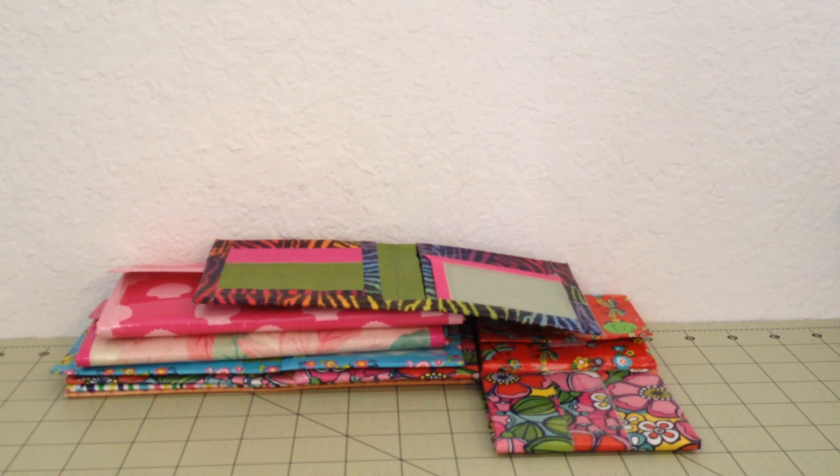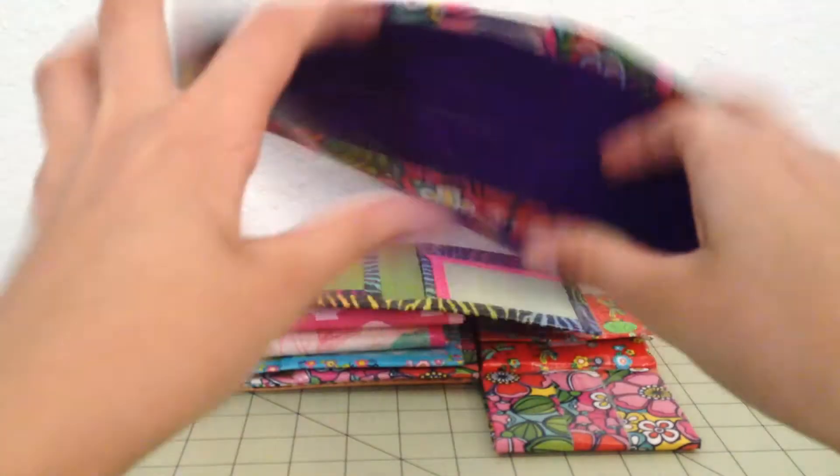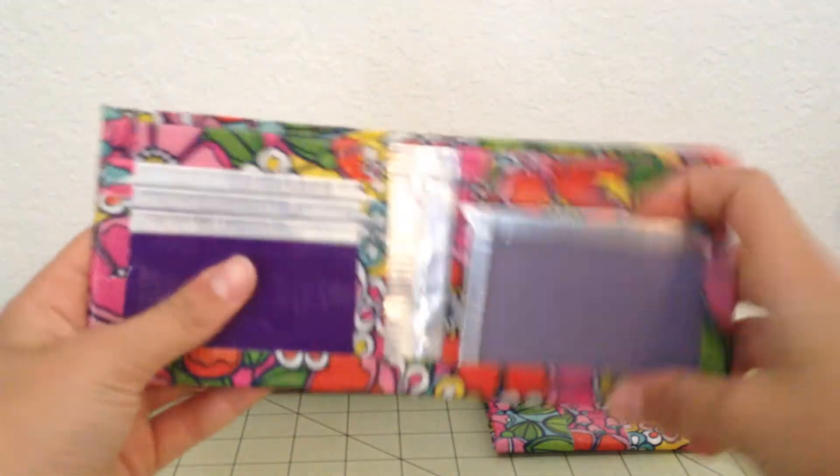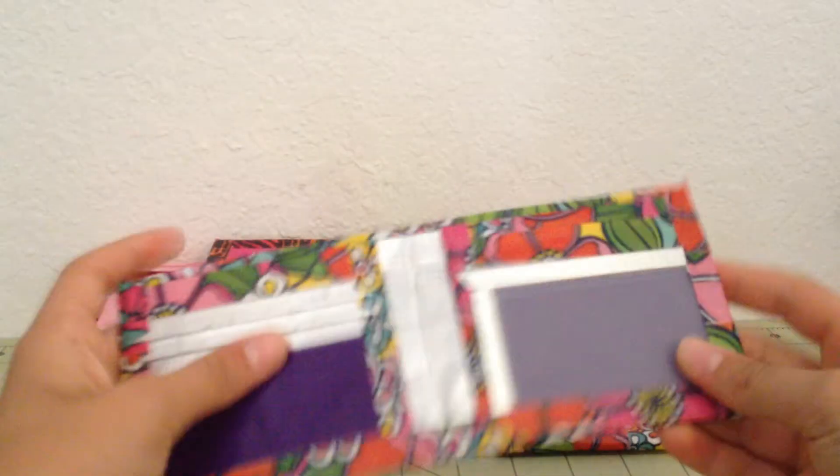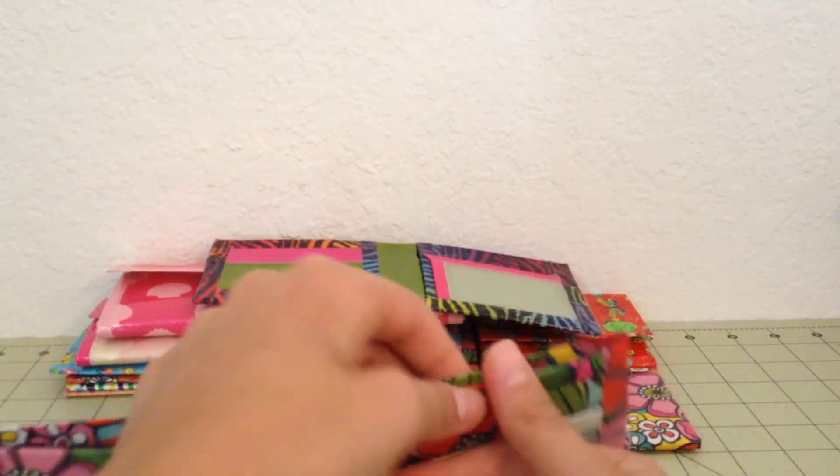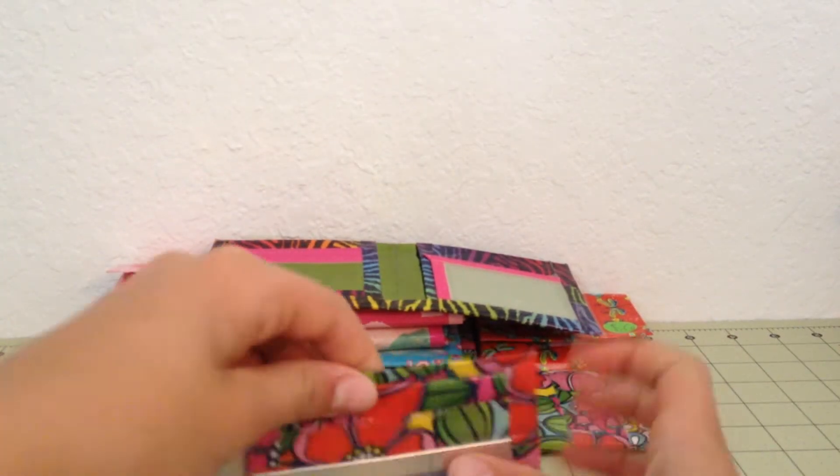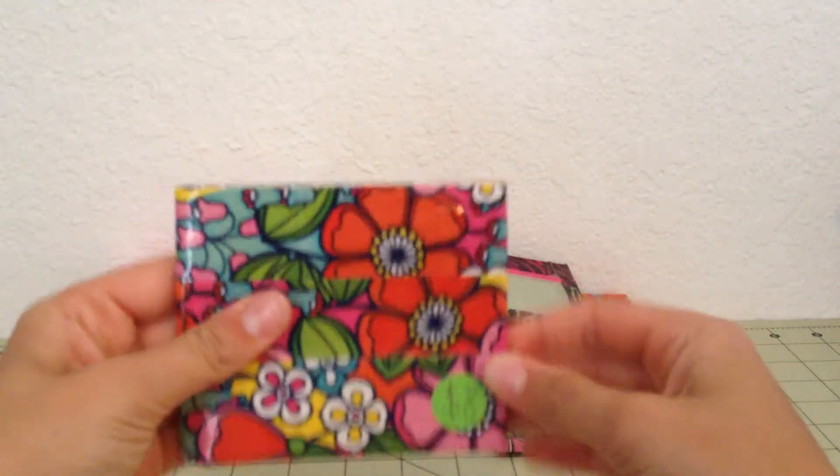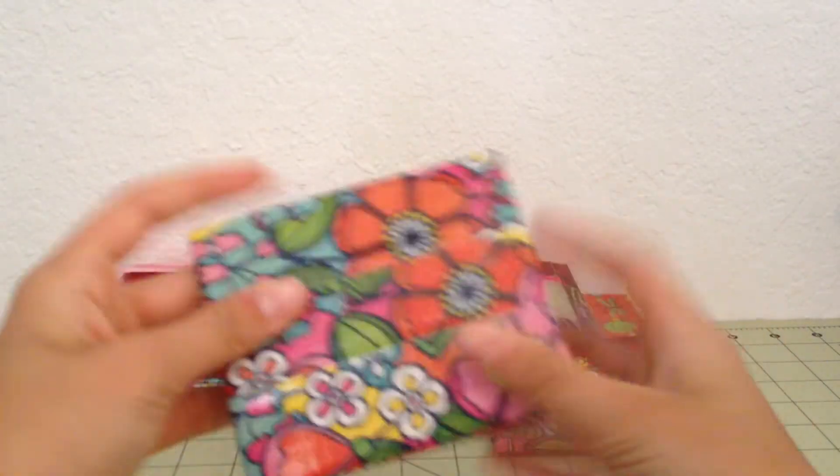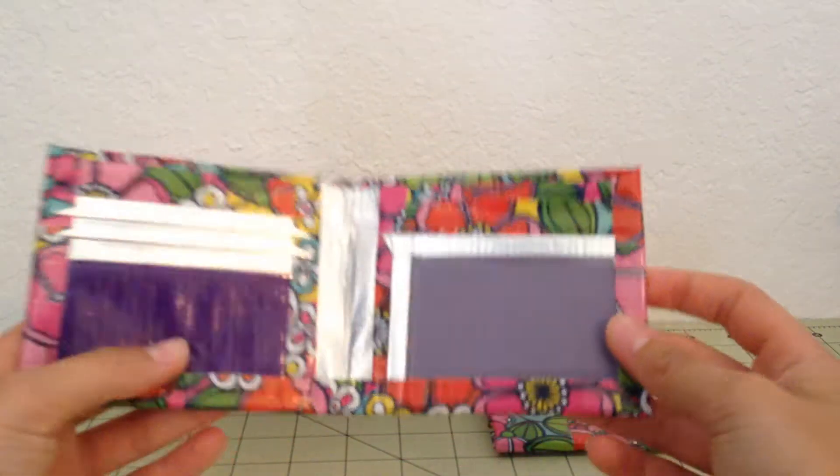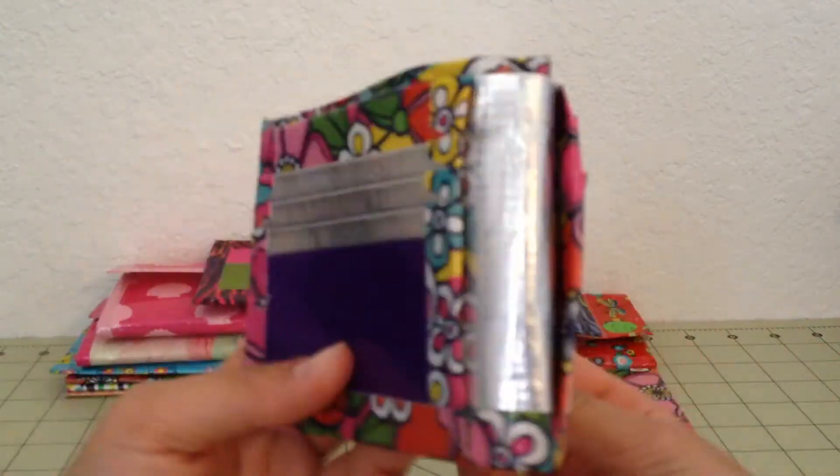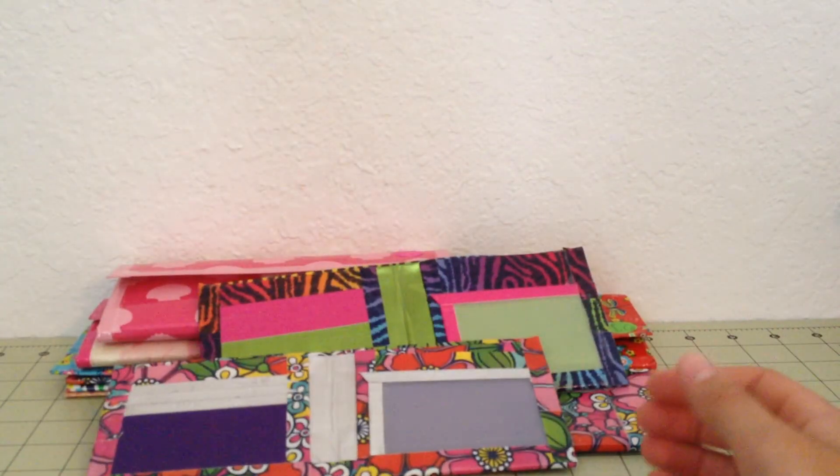The next one I have is also wallflower and with chrome. And this wallet is really thick. Yep.